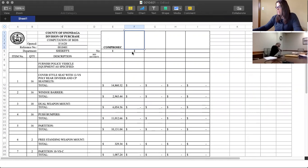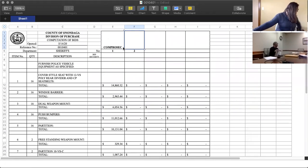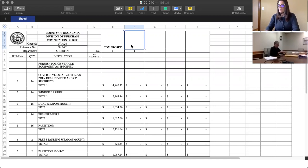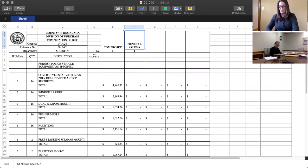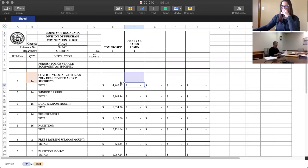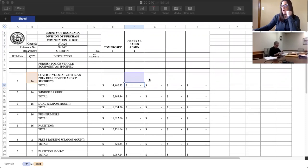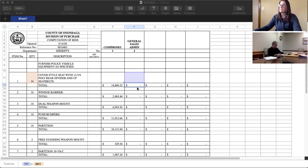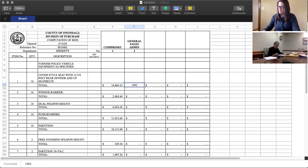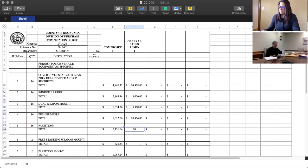This is from General Sales Administration. General Sales, S-A-L-E-S. First price, $14,928. Second, $3,056. Three is $5,360. Four is $10,864. Five, $10,432.